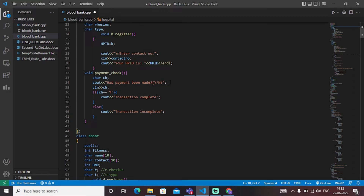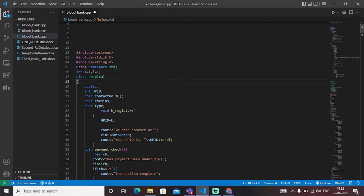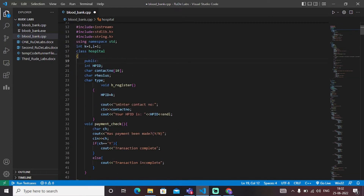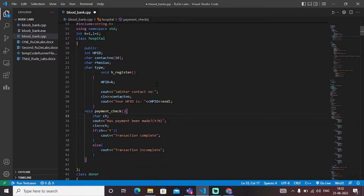The first class declared is class hospital, which contains the hospital data for the user. We have added a public access modifier so that the variables can also be accessed outside the class. We have created functions for hospital registration and a payment check. The hospital registration function registers a user in the hospital, and the payment check function verifies whether the payment or transaction has been completed. Accordingly, the output message — transaction complete or transaction incomplete — will be displayed on the screen.